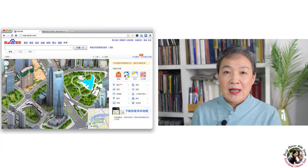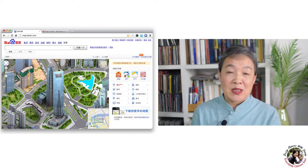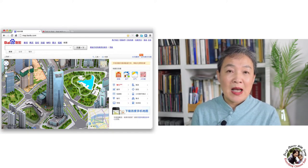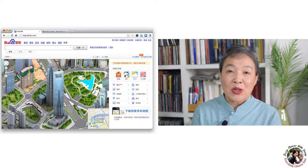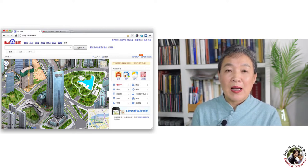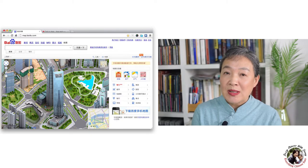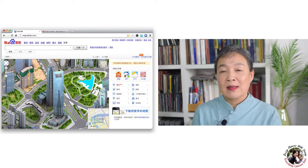Remember, Google probably is not working in China, but there is an equivalent version — Baidu map. You can search the place or address from Baidu map and then show it to the taxi driver.